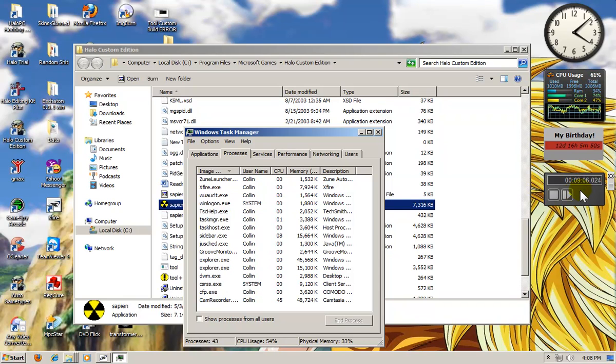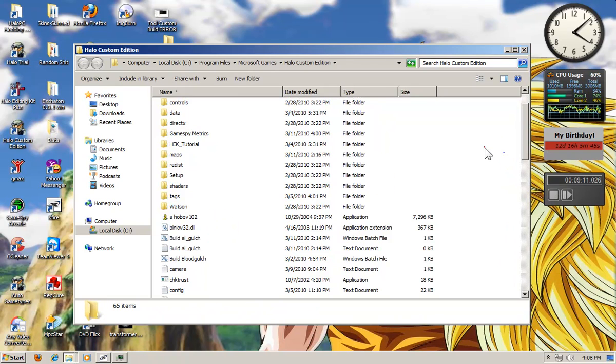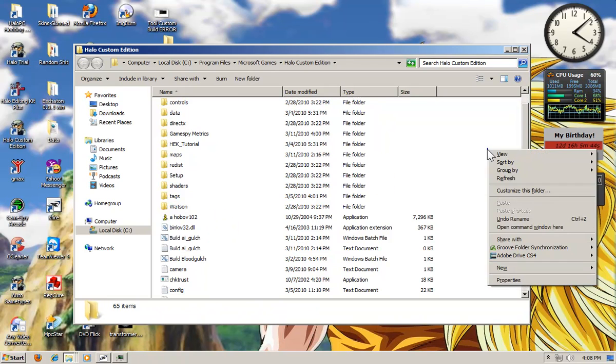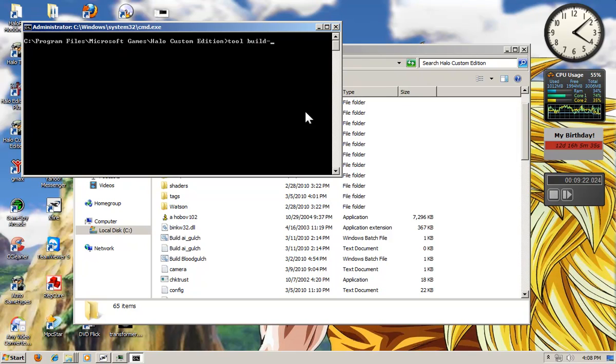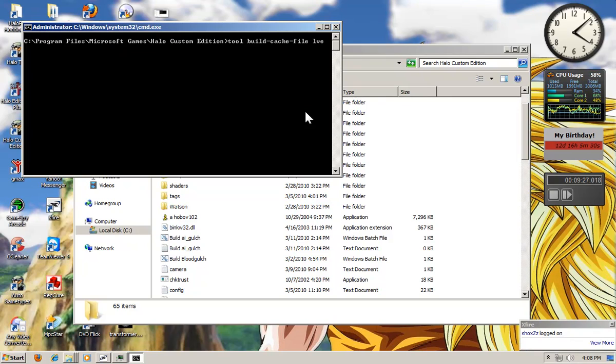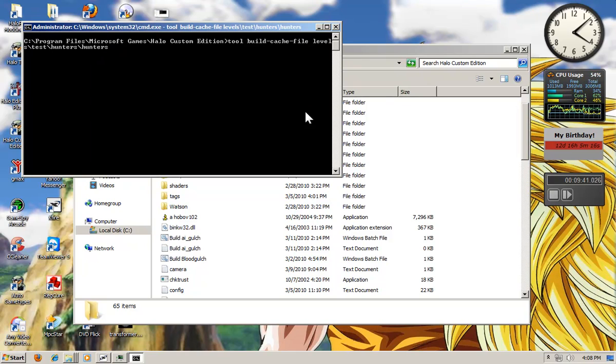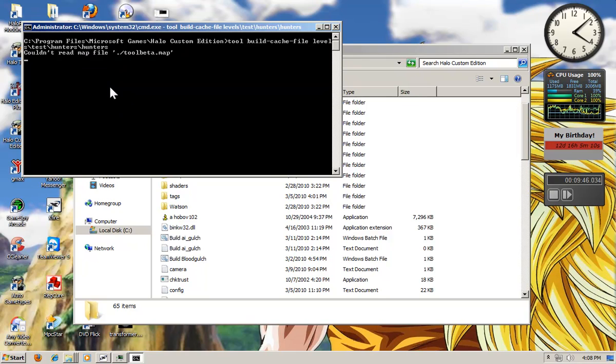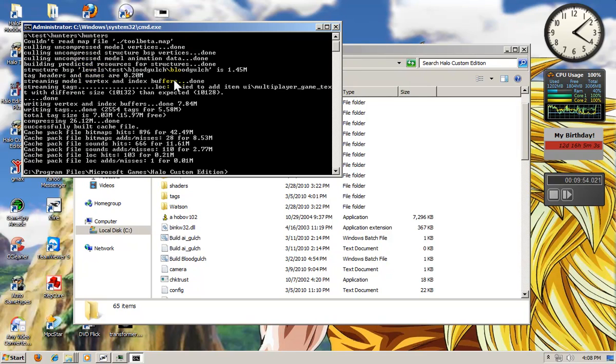Whoa guys, we're running short on time. Okay. Now I do want to rebuild it. So you're going to hold shift and right click on window seven and open command window here. And type tool space build space hyphen cache hyphen file space levels test hunters dash hunters. And it should rebuild successfully. Hurry up. Okay, it should be rebuilt successfully.